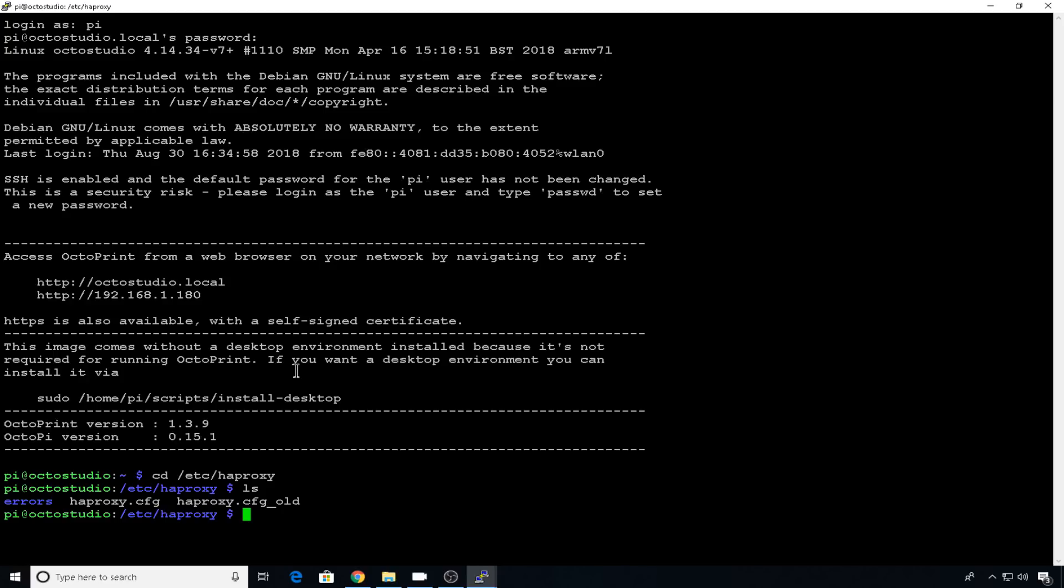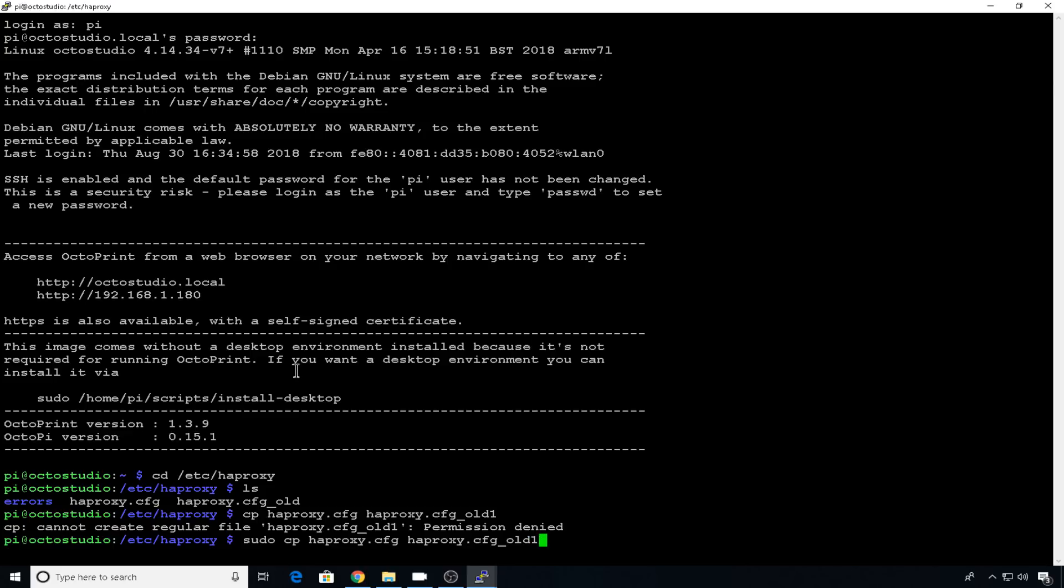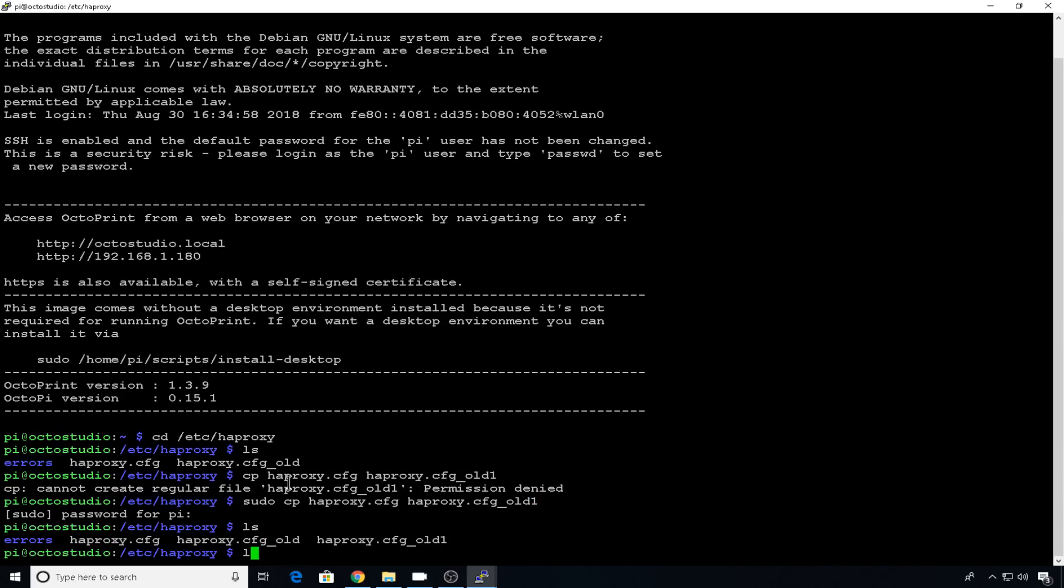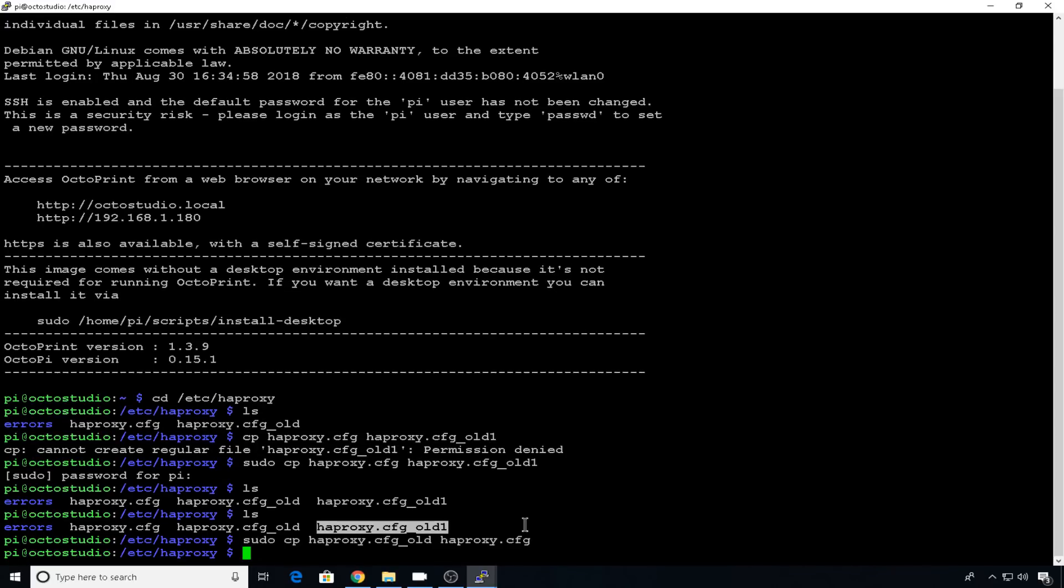If something does go wrong, you can come in here, rename those files, and it should start working again with a default config. So we're going to do sudo space cp to copy space HAProxy.cfg space the file to copy it to HAProxy.cfg underscore old one. And we'll hit enter. Enter your sudo password, raspberry. And now if you do an ls, you can see we have our old HAProxy config in that underscore old one. So now we have one for safekeeping.